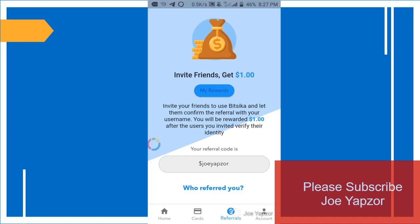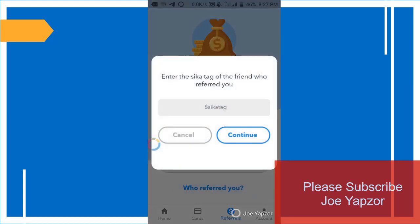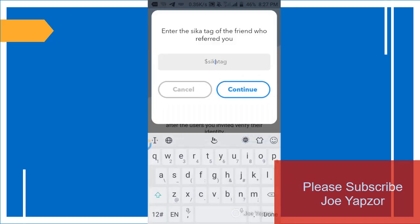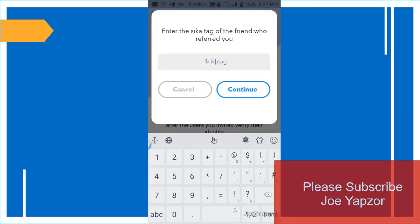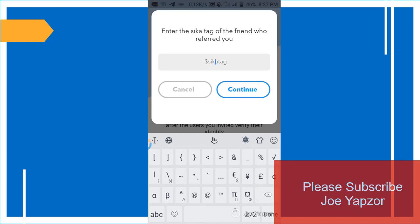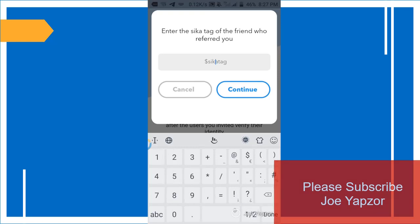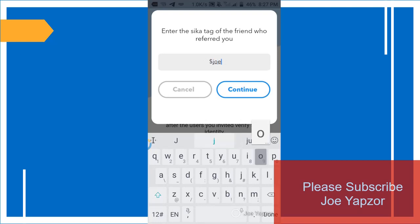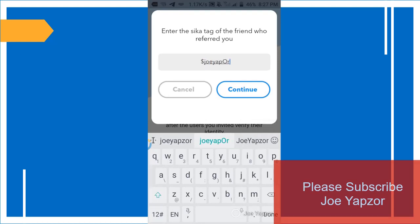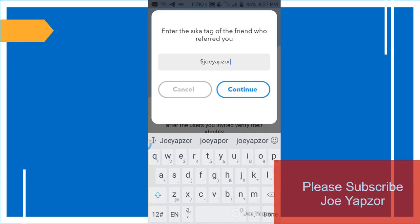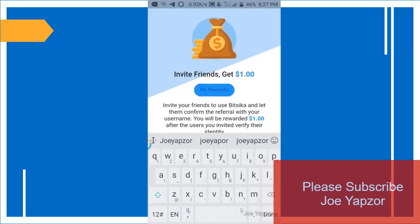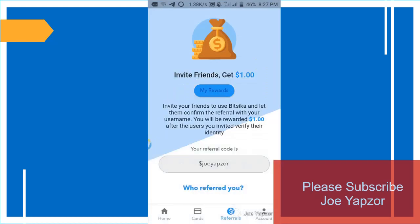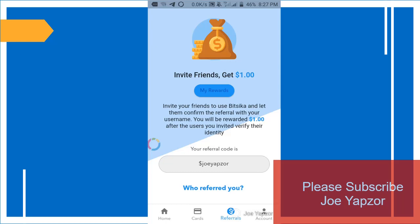And the referral - when you go there, when you just click on who referred you, please use my name as a referral. So dollar sign dollar sign Joe Yapzor, use that as the referral and just click continue and it'll help me. So just support me by using my name as a referral and download the app.